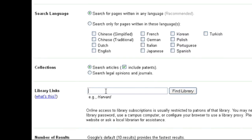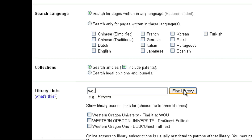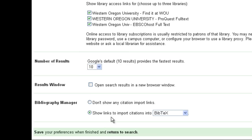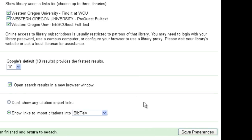In the Library Links box, type the name of your college or university. You may need to use an abbreviation. Choose the check boxes that match — there may be more than one. If you already see some checked for your school, you are already set up. Another option to set in Preferences is to open search results in a new window. This keeps your search results in the current window and opens the articles you click on in new windows or tabs. When finished, be sure to choose Save Preferences.